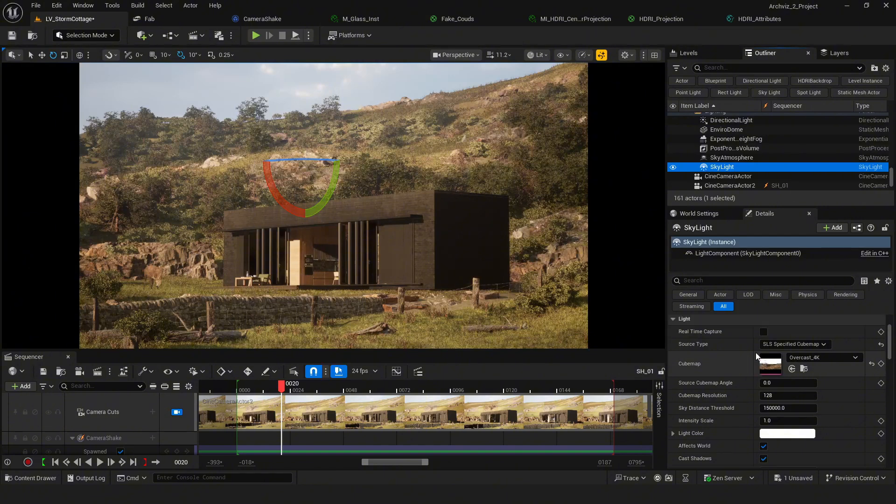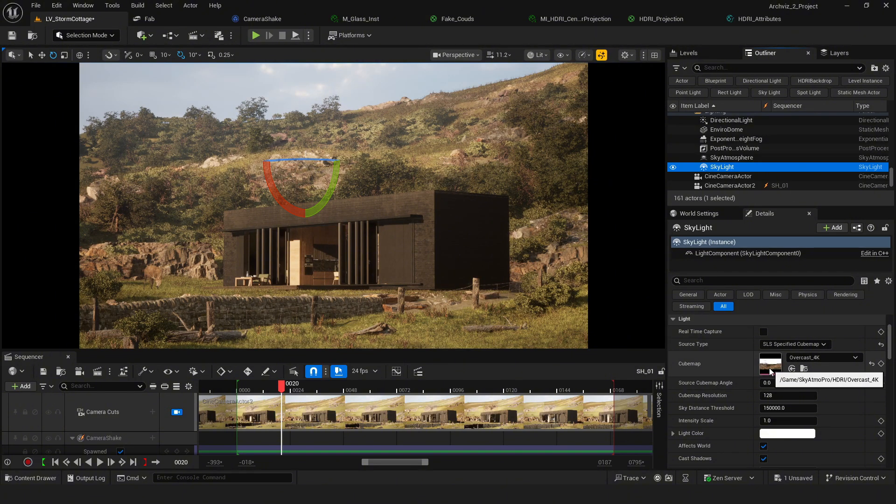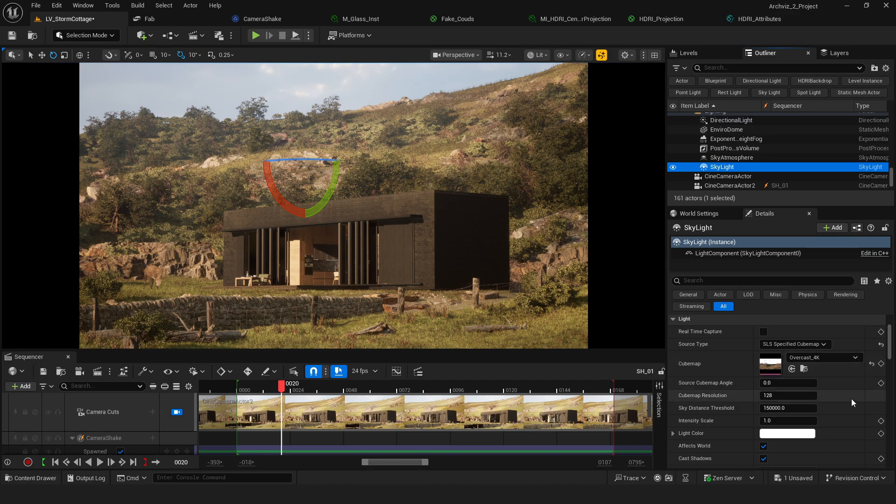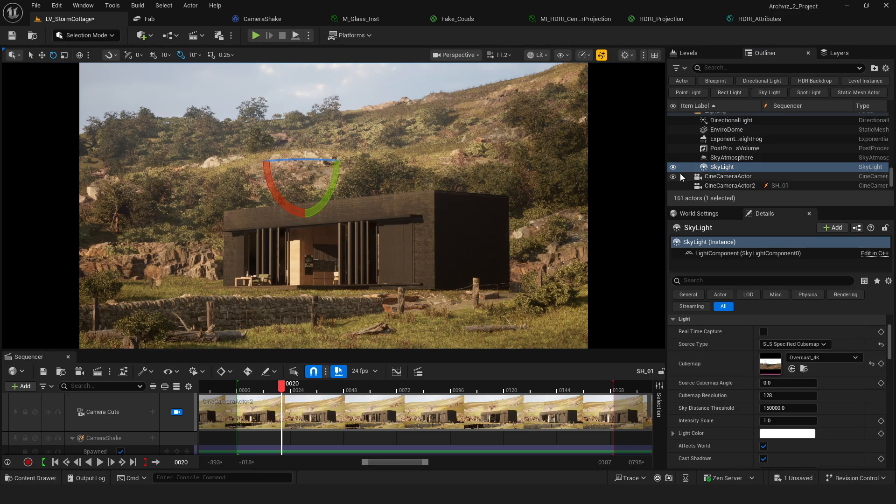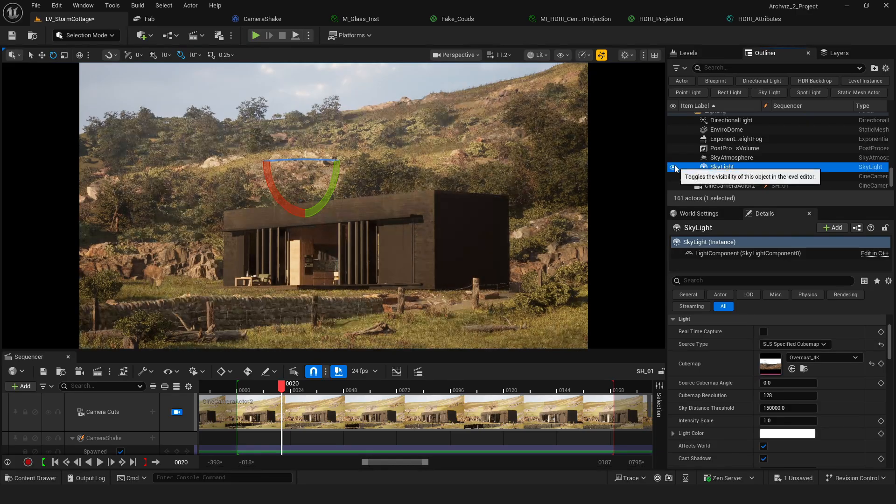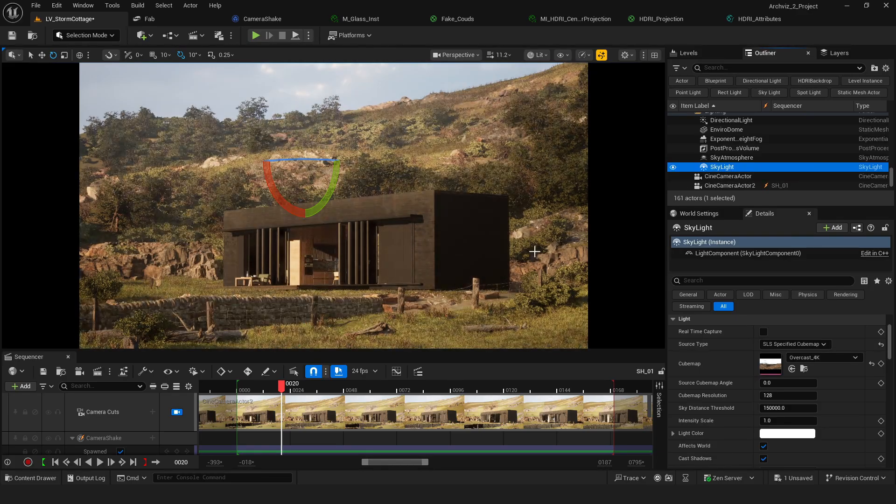This is the skylight I'm using with the HDRI. It only affects the viewport preview, and when rendering, the lighting will actually be based on the HDRI animation itself.